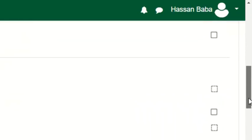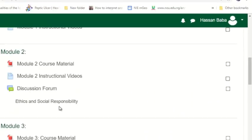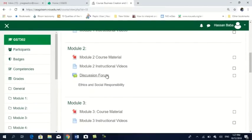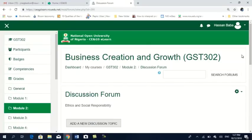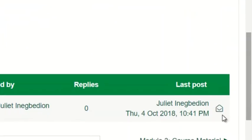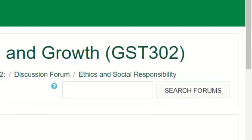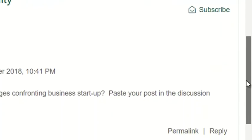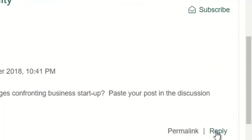Let's go back to the course page. Module 2 has the same structure, but under module 2 there is a discussion forum on Ethics and Social Responsibility. If I click on my discussion forum, I will be given the opportunity to contribute to that discussion. When you come in here, you click on Ethics and Social Responsibility, reply, and make your contribution. Your facilitator will review and give you direction on what you need to do.